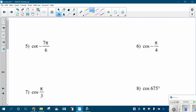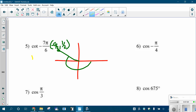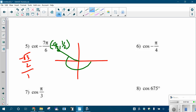Let's do cotangent of negative seven pi-sixths. Negative seven pi-sixths is a little bit more than negative pi — here's my angle. The reference angle is 30 degrees, pi-sixths. From that I can think about the coordinates: my x-coordinate is going to be negative, my y-coordinate is going to be positive. For cotangent, instead of y over x, it's x over y. Those twos crisscross out and my answer is negative root three.